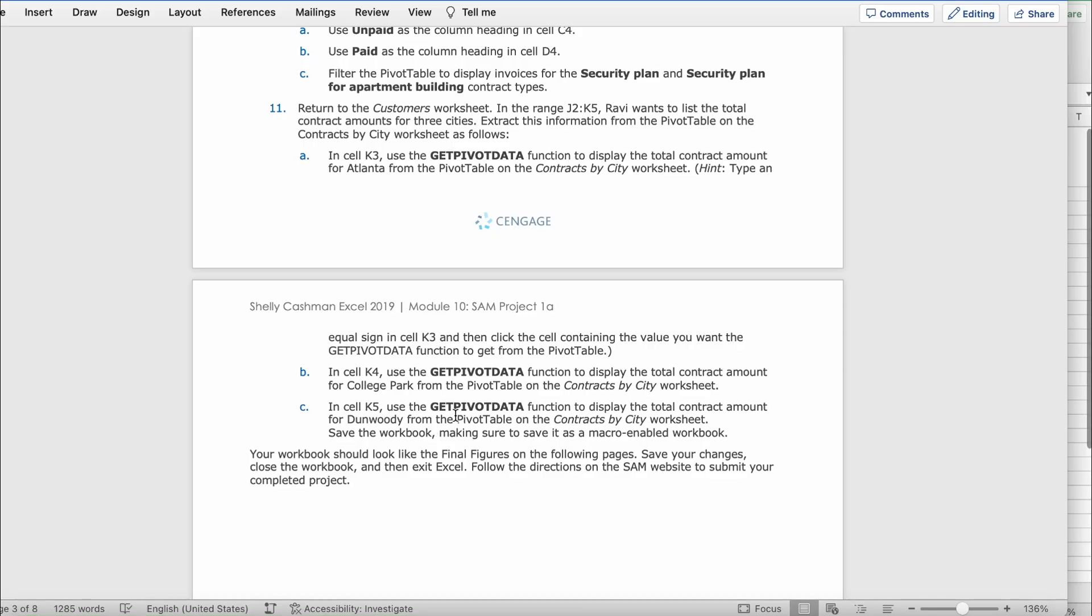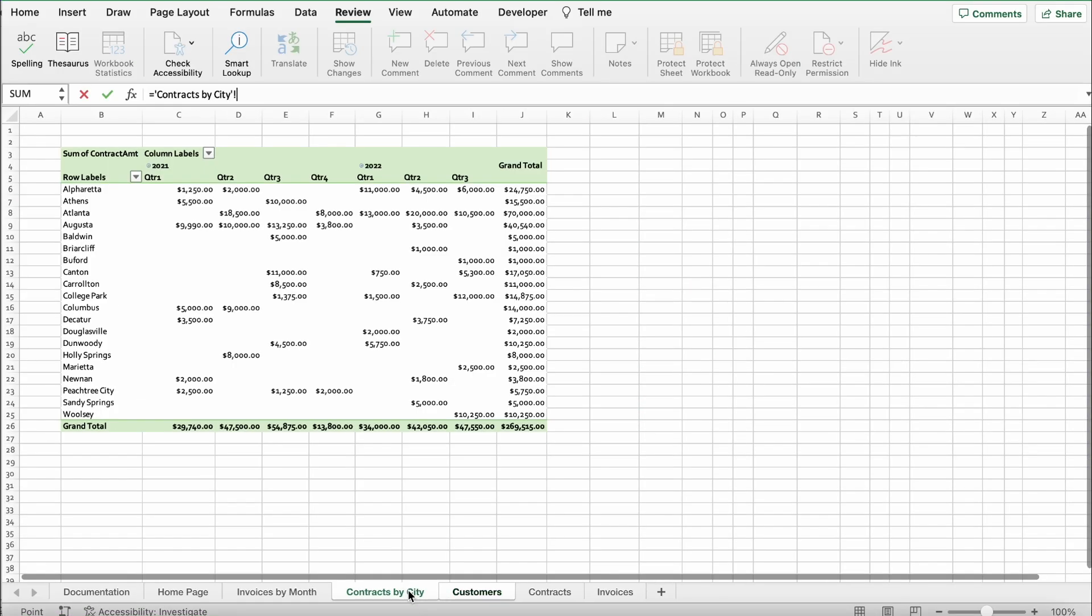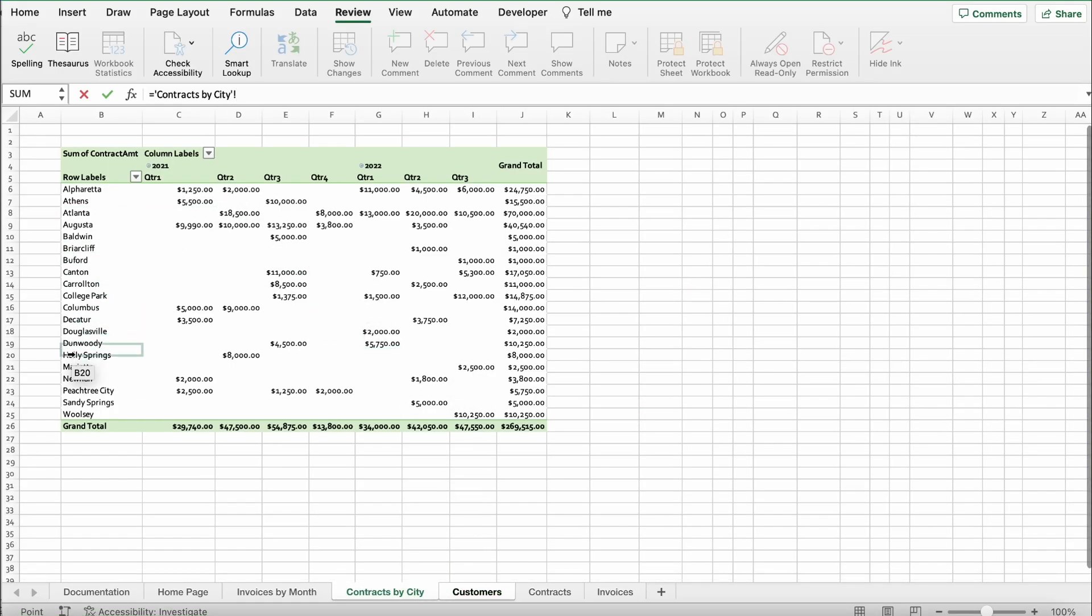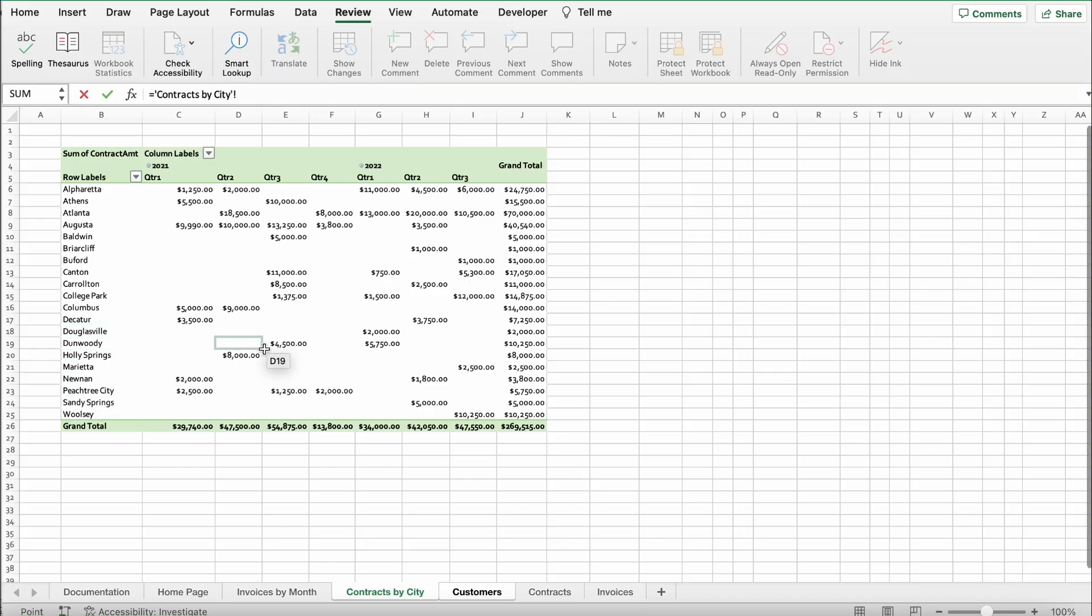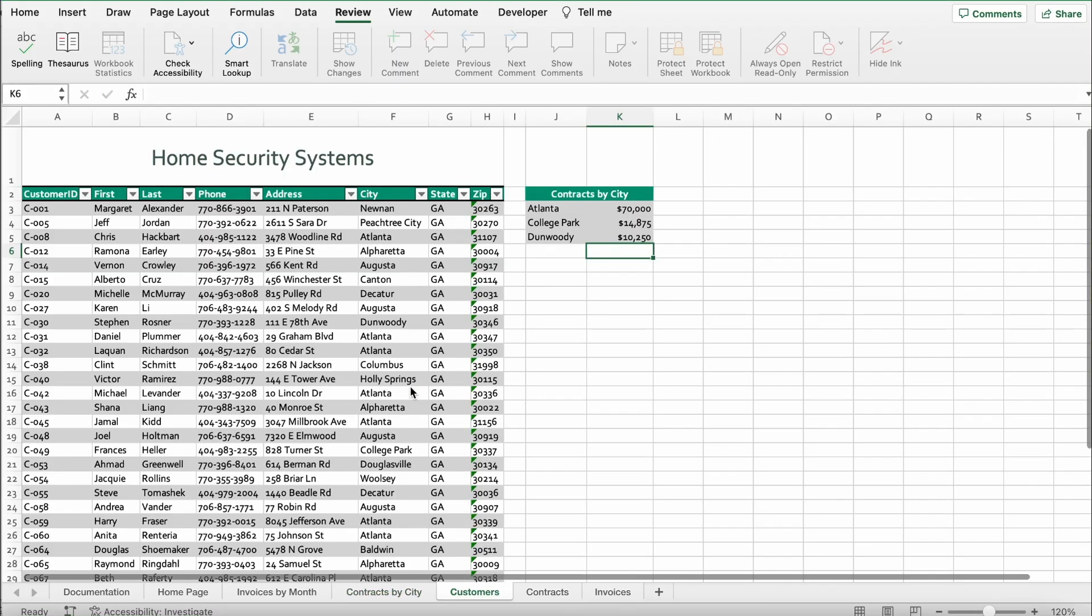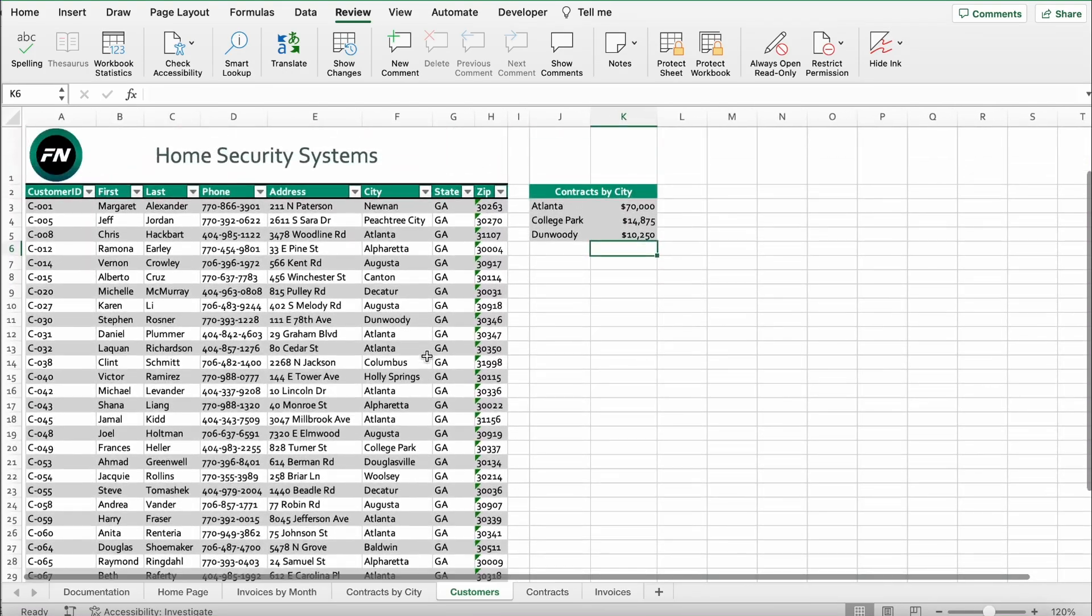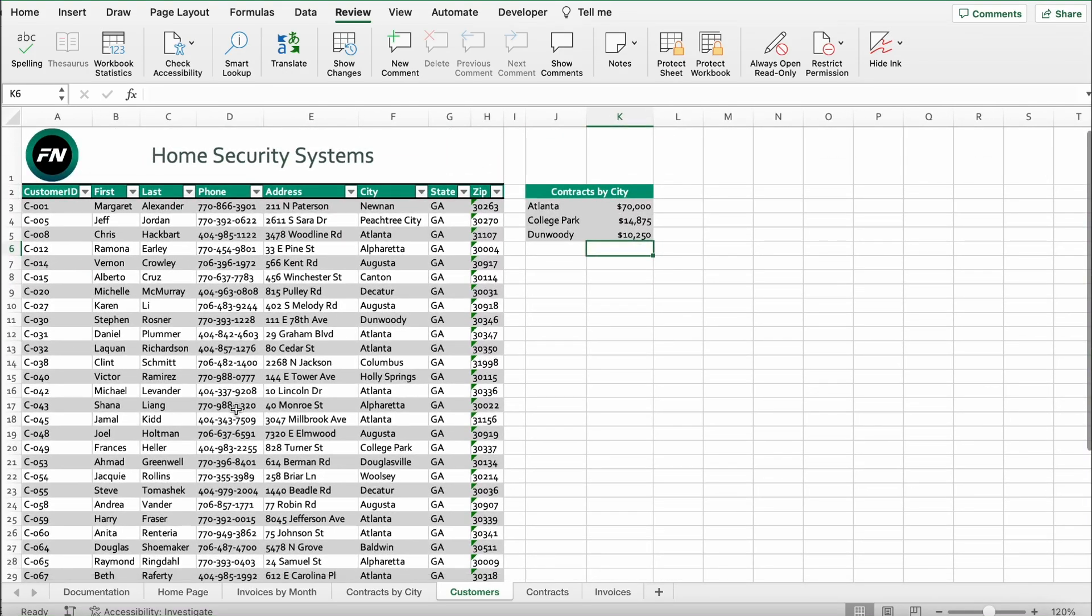We're going to click equal again, go to contracts by city, find Dunwoody. Now we'll find its total which is 10,250. Click that, click enter, and boom. So this is how it should look like in the end.